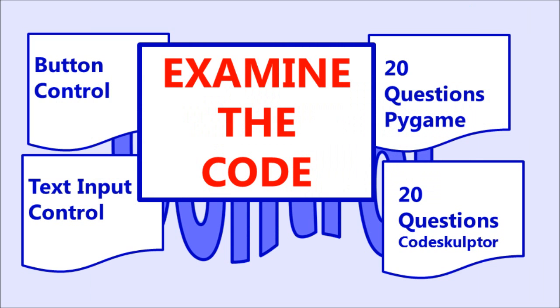Step two on the assignment, examine the code. We've given you a lot of it this week. There is the PG Extra code that includes the button control and the text input control. This uses PyGame, so that will also help you with your own code being able to understand how PyGame works. Also, the 20 questions, both the code sculptor version and the PyGame version that Andrew did, are going to be very helpful for you to see the implementation of the separation of concern that he's talking about, and how valuable the game states is in not having to duplicate a lot of code.